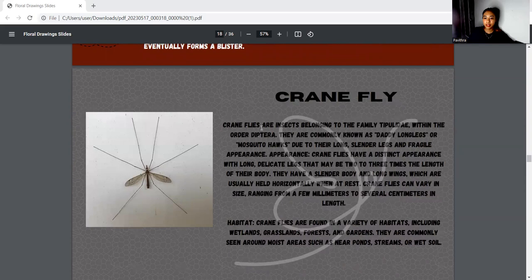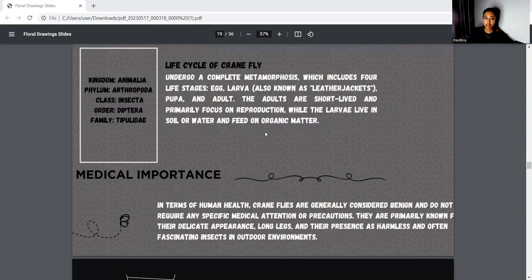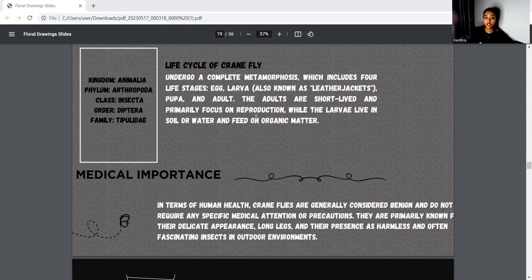Next is crane flies. Crane flies are insects belonging to the family Tipulidae within the order Diptera. They are commonly known as daddy long legs or mosquito hawks. Due to their long, slender legs and fragile appearance, crane flies have a distinct appearance. Their habitat includes a variety of environments including wetlands. The kingdom is Animalia, phylum Arthropoda, class Insecta, order Diptera, and family Tipulidae. The life cycle includes four stages: egg, larva (also known as leatherjackets), pupa, and adult. The adults are short-lived and primarily focused on reproduction, while larvae live in soil or water and feed on organic matter. In terms of human health, crane flies are generally considered benign and do not require any specific medical attention or precautions.